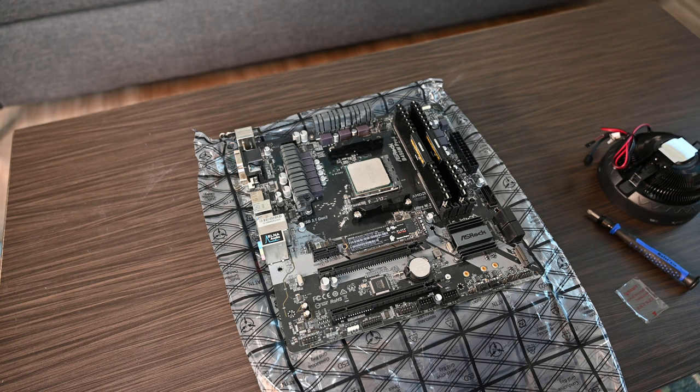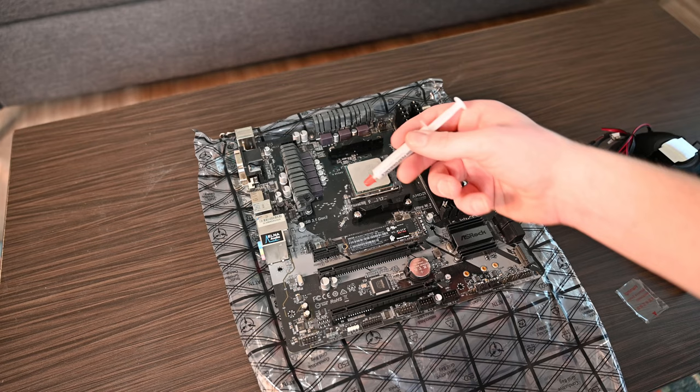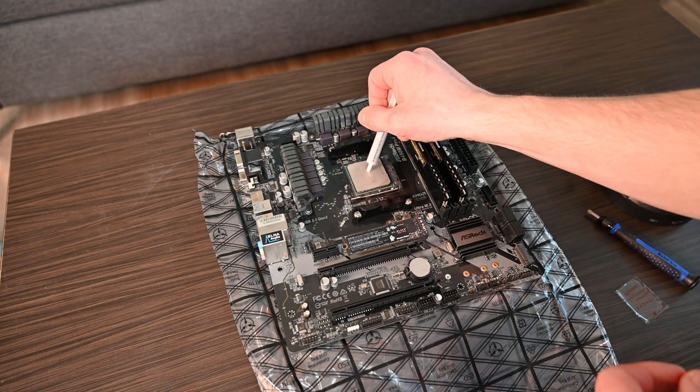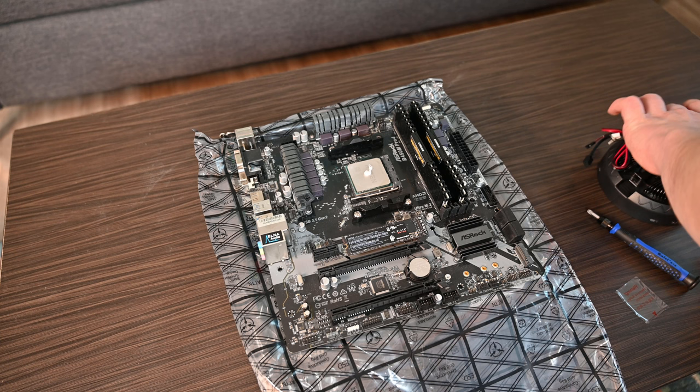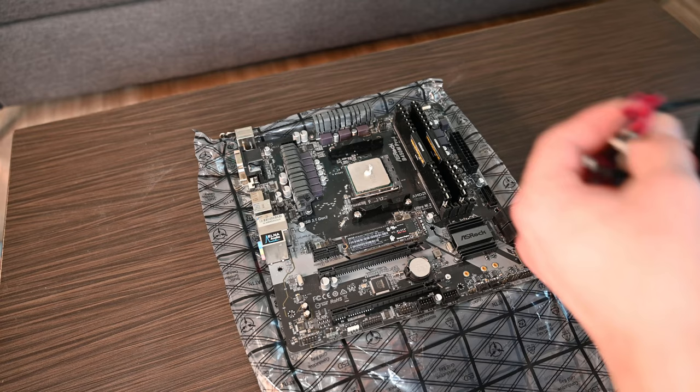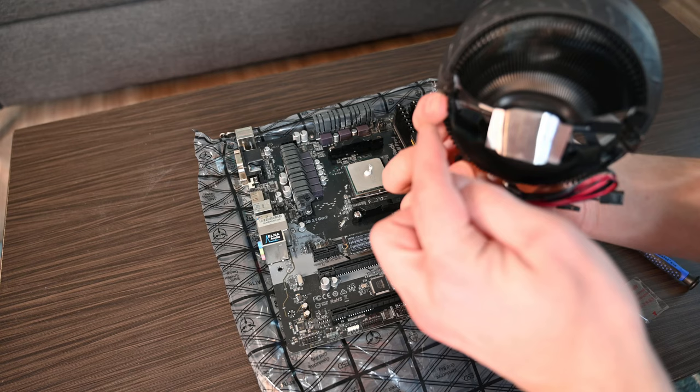This one comes with thermal grease, but I'm just going to use the stuff that I already have. I don't usually use this one, but it's all they had in stock. You want to put about a pea size in the middle of it. So what you can do is you can take this and make sure you get it on the little lip on each side.